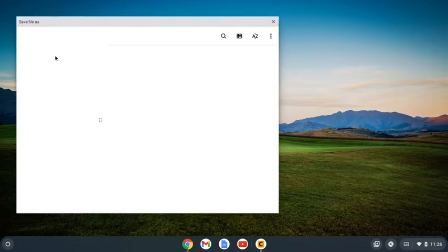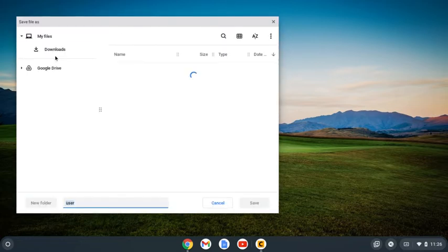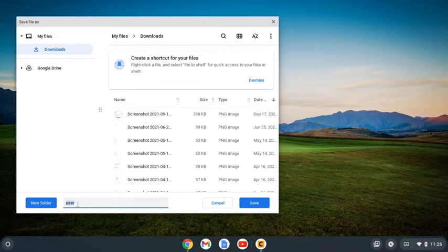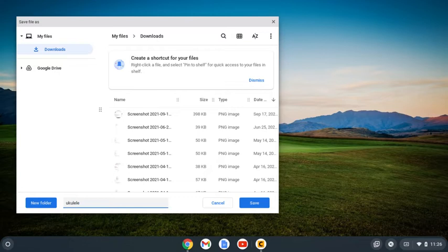I'm going to give this a name. I'm going to call this ukulele.html, and I'm using ukulele because that's what my website's going to be about.